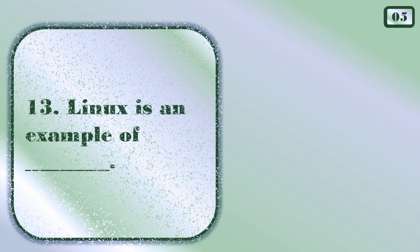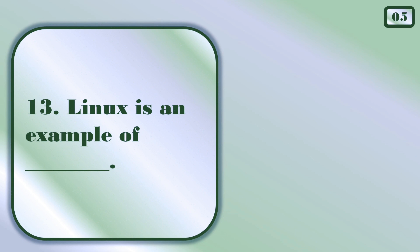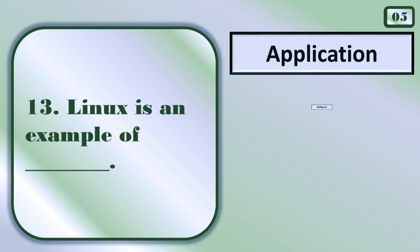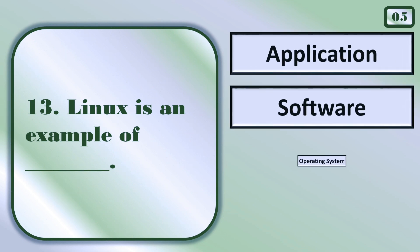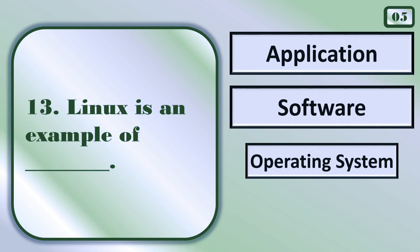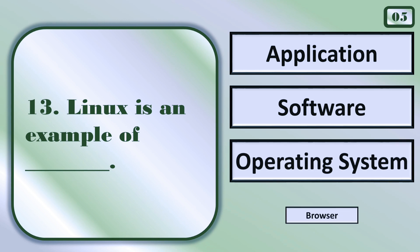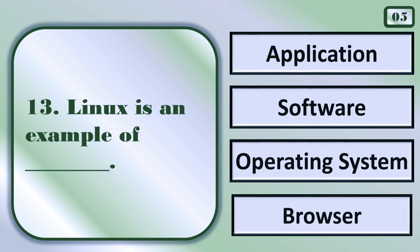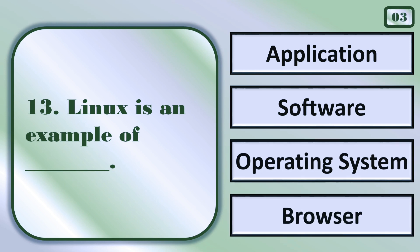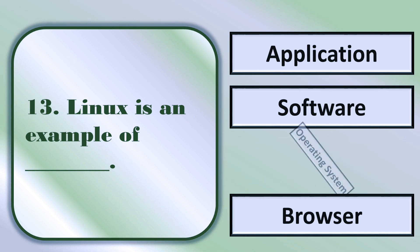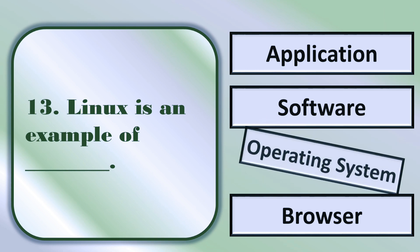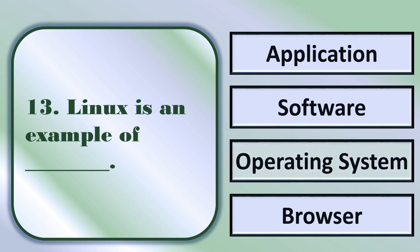Linux is an example of... Operating system.